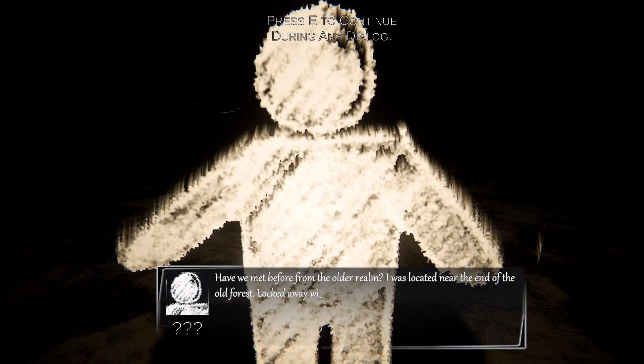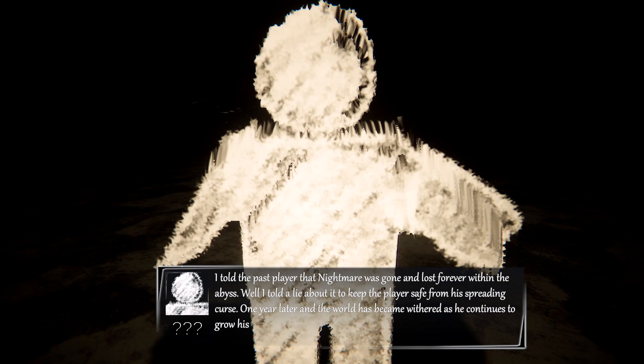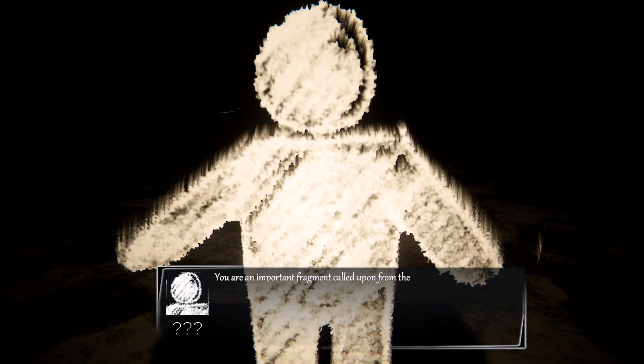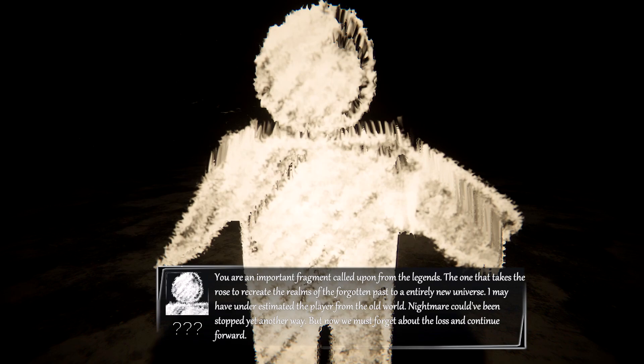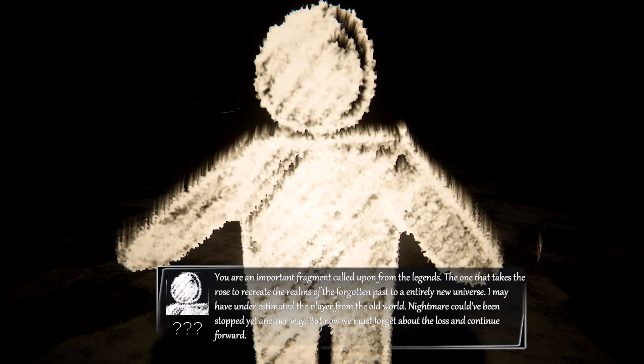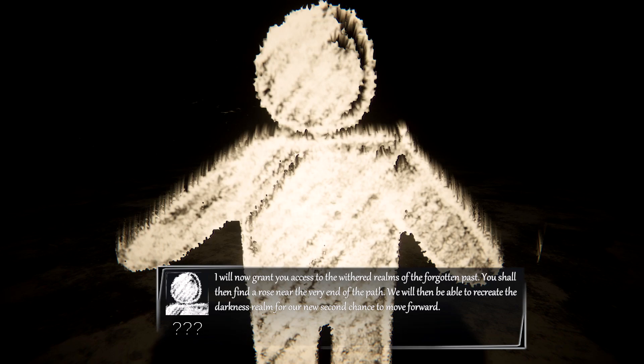Have we met before from the Underrealm? I was located near the end of the old forest, locked away in the empty room. I managed to escape the loop right before the end occurred. I told the past player that the Nightmare was gone and lost forever within the abyss. Well, I told a lie to keep the player safe from his spreading curse. One year later and the world has become withered as he continues to grow his power to this very day. You are an important fragment called the Pawn from the Legends. I will now grant you access to the withered realms of the forgotten past. You shall then find a Rose near the very end of the path. Ancient Realm Music Box Key.